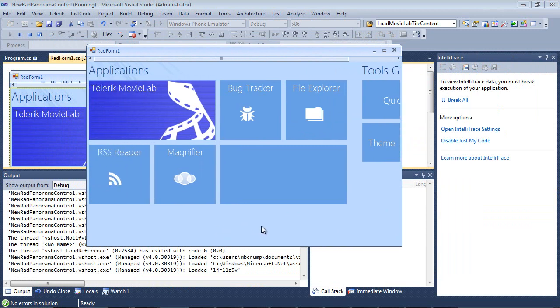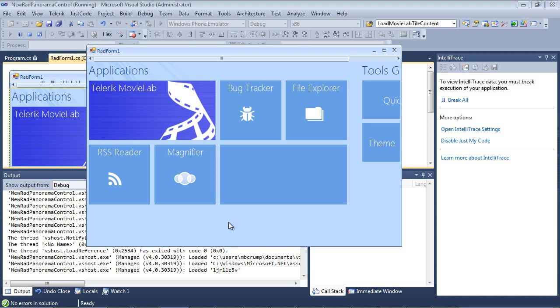And if I run my application again, I can see that our Tools Group exists. And I'm just going to slide back over to our Applications. Now what I'd like to do is I'd actually like to make the Telerik Movie Lab into a live tile as well as show our pictures that are missing here. So let's go ahead and do that right now.